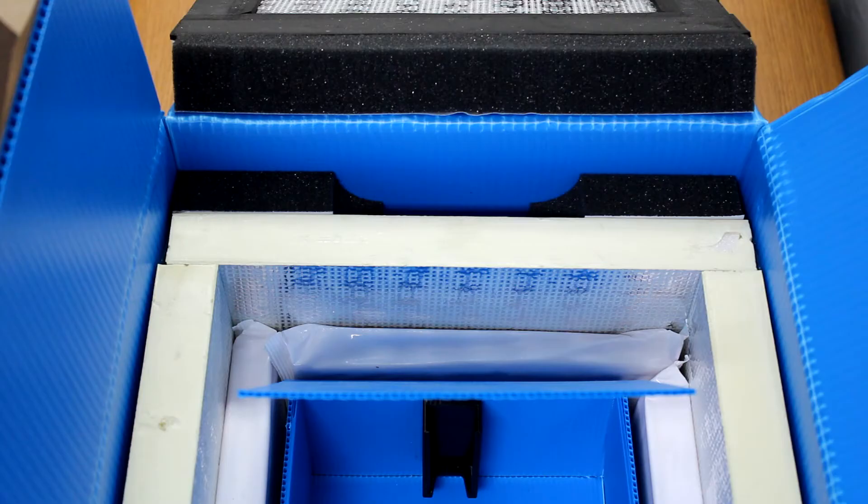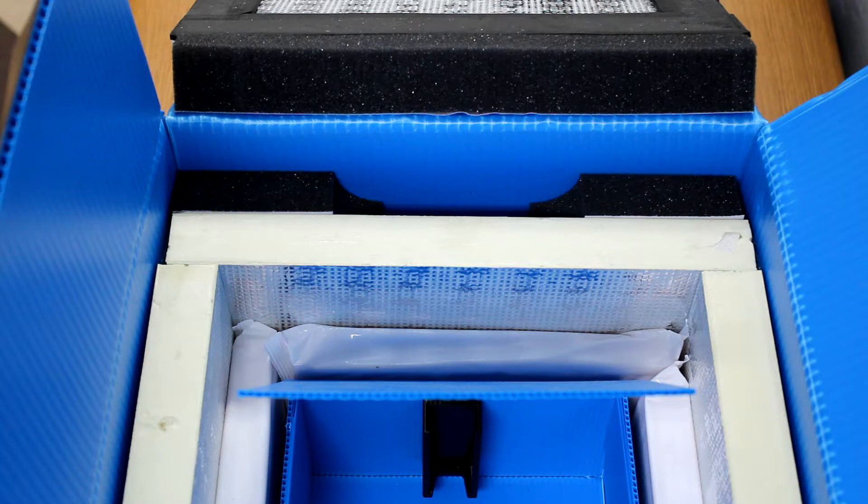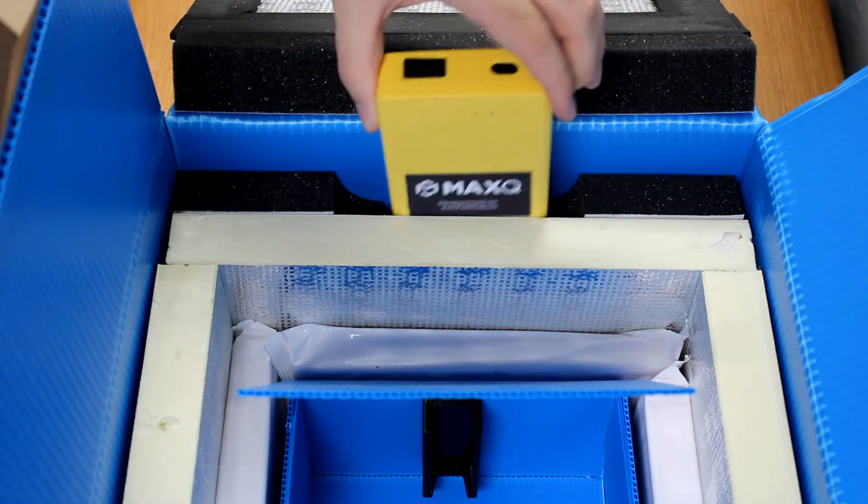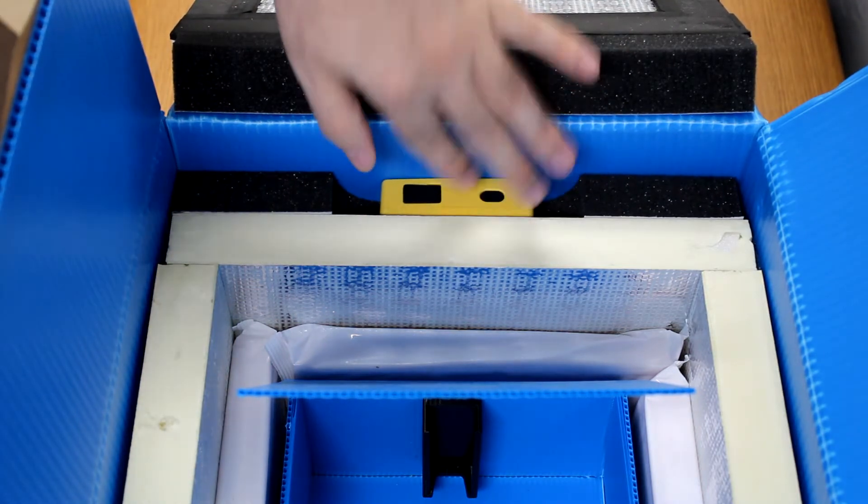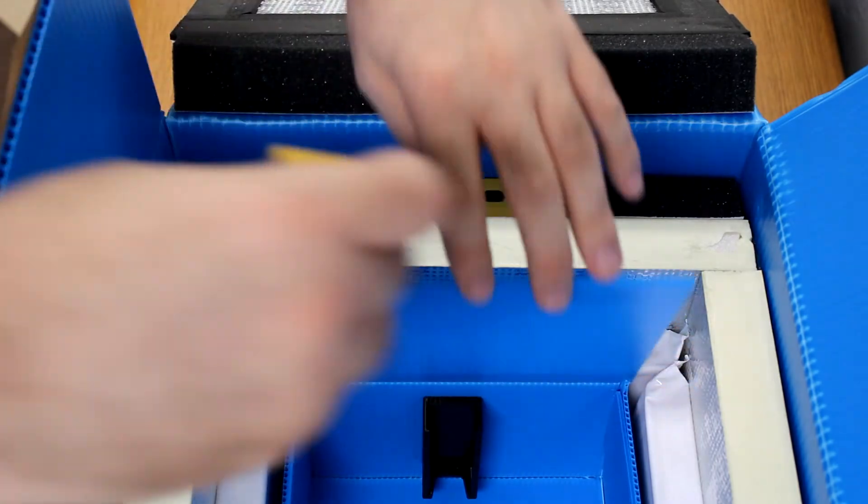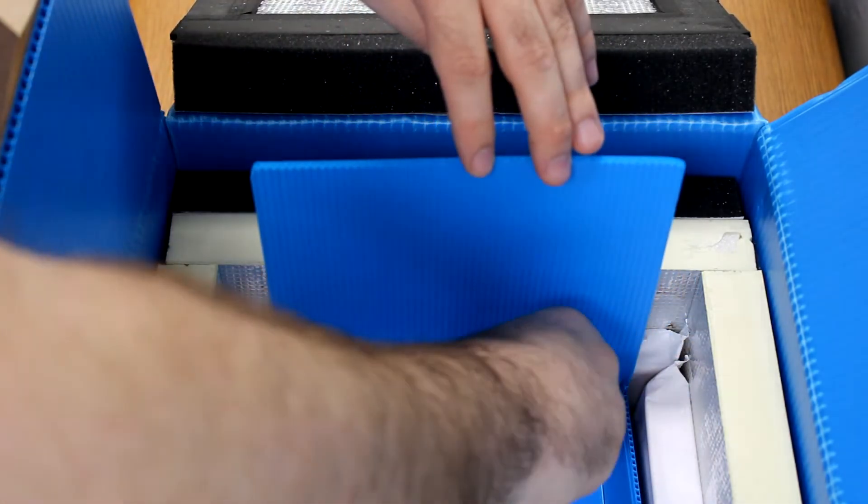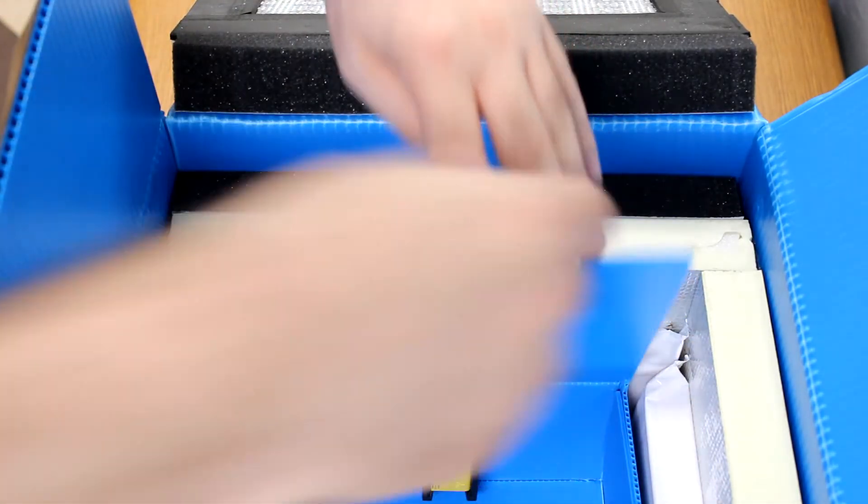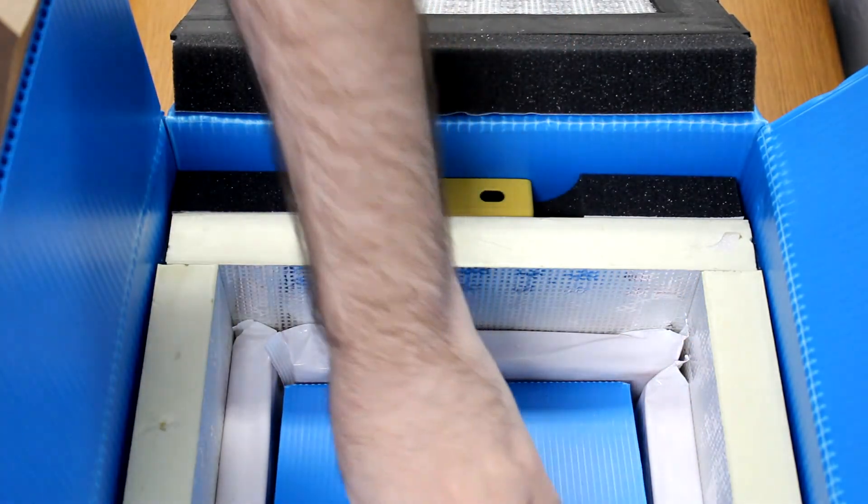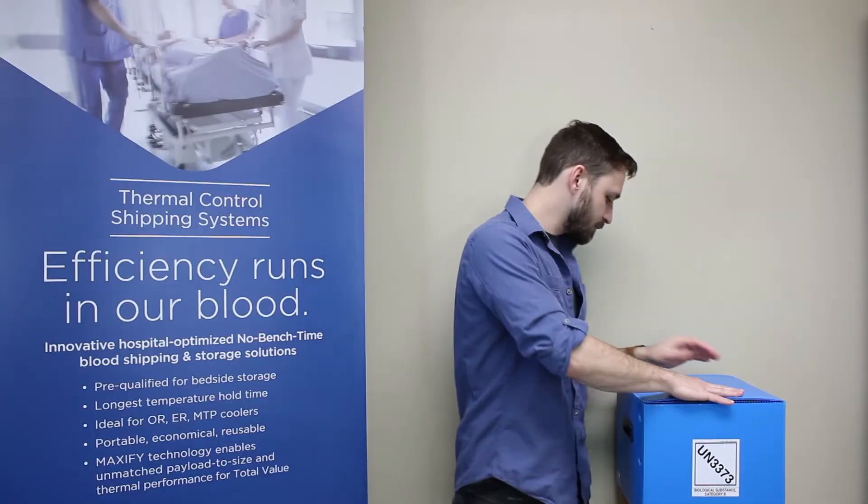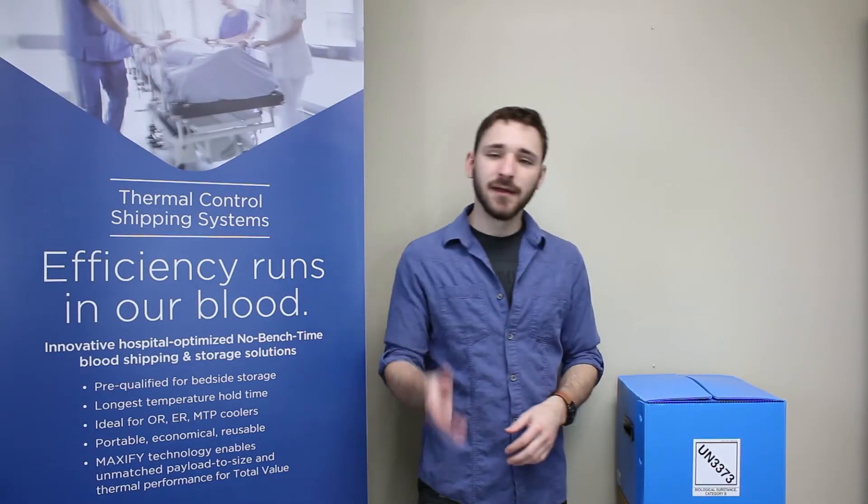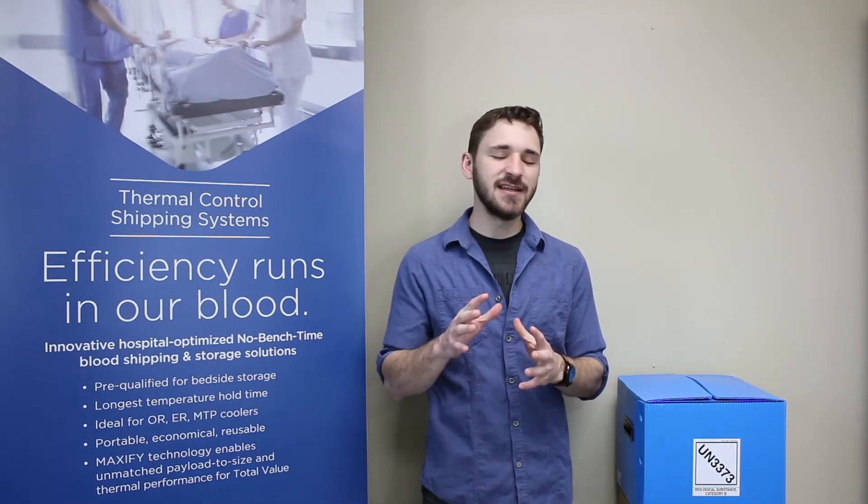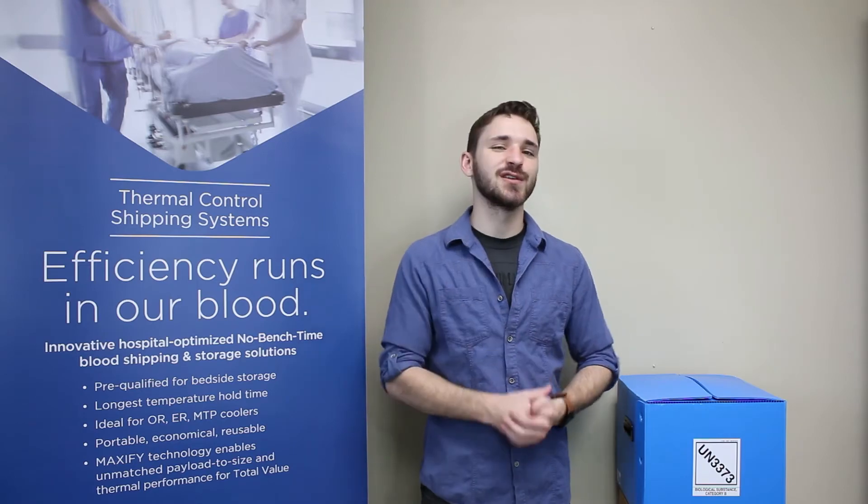Each MaxTrace-powered intelligent shipper has a designated placement location for the B and the Beacon, designed and tested to provide stable connection and accurate data acquisition. Now let's see how this hardware can be traced through our easy-to-use MaxTrace software.